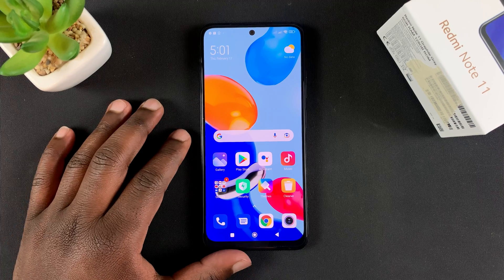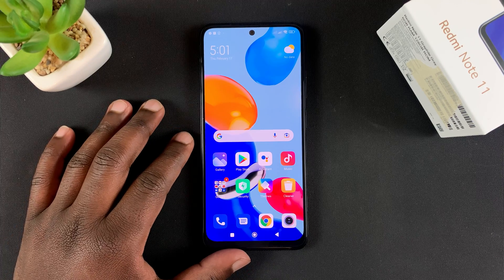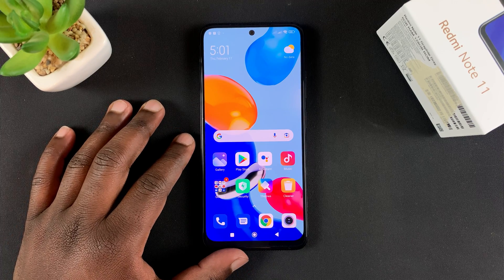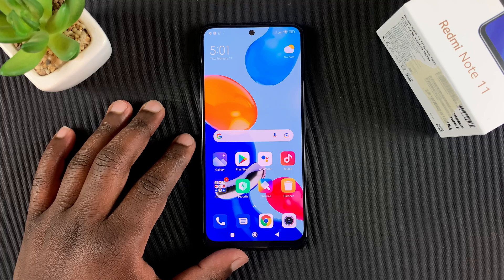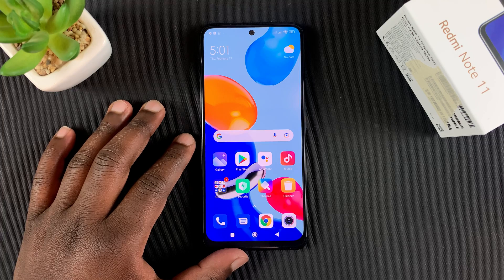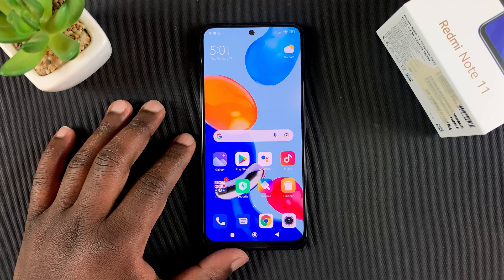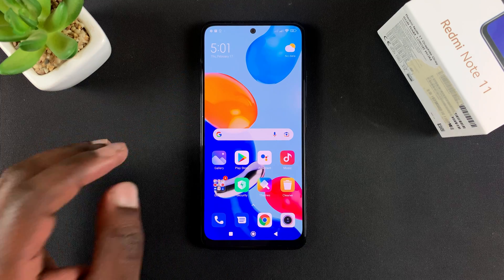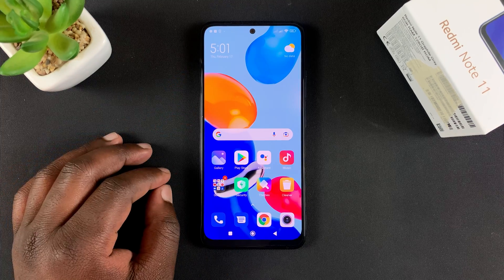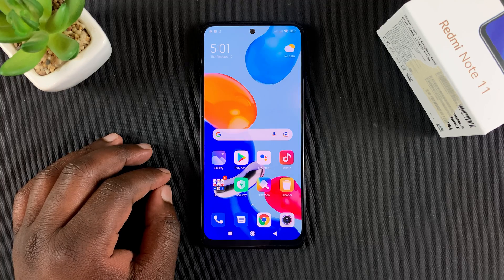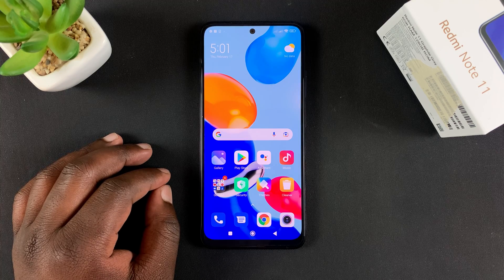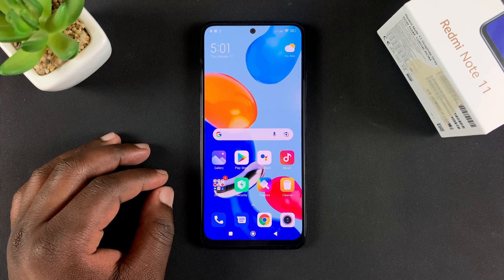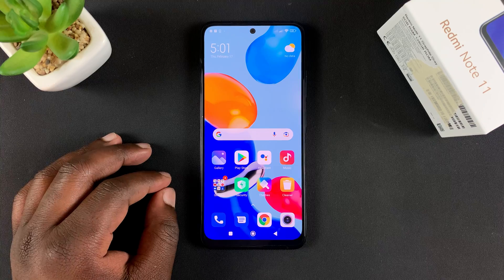Hello guys, today I'll be showing you how to turn off MIUI optimizations on your Redmi Note 11. The MIUI optimizations are found inside developer options, so the first thing is to enable developer options on your phone.